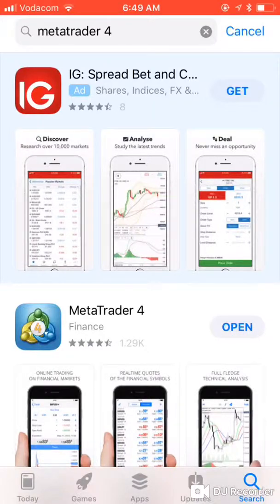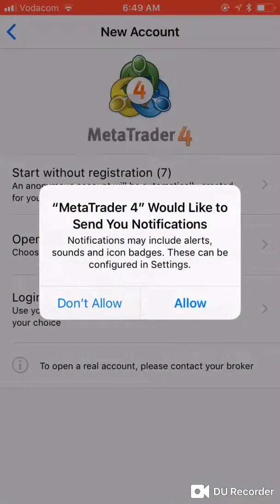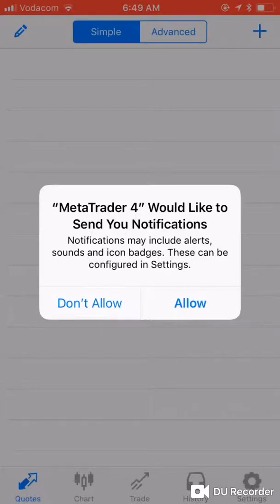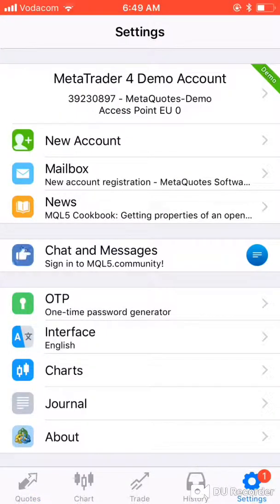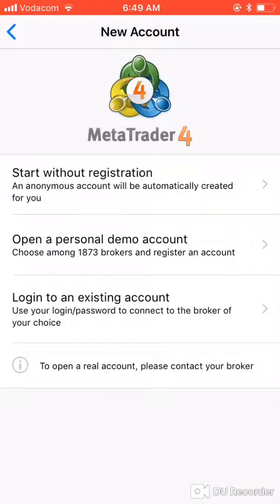Once it's downloaded, open it. You can choose to allow notifications or not. You'll see straight away that a new account has just been opened for you automatically, but I want to set up one for myself, so I'll go to New Account and open a personal demo account.